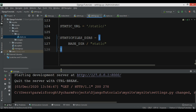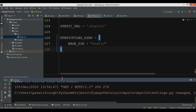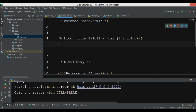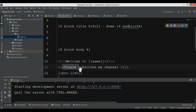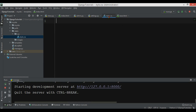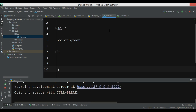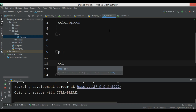Now in my index.html I have an h1 tag and a p tag, and I want to add some styles. In style.css, for the h1 I want to add color green, and for the p tag I want to add color red.